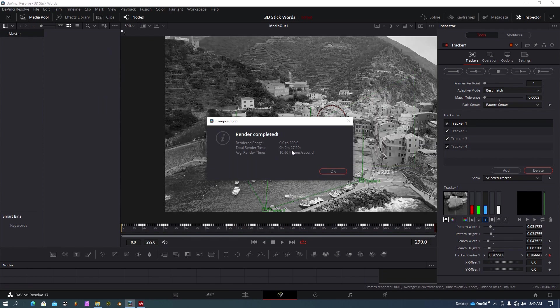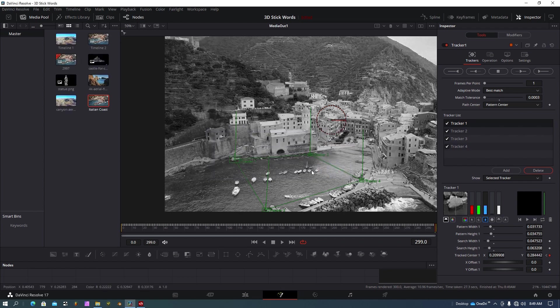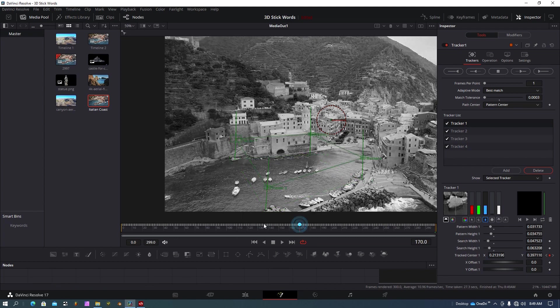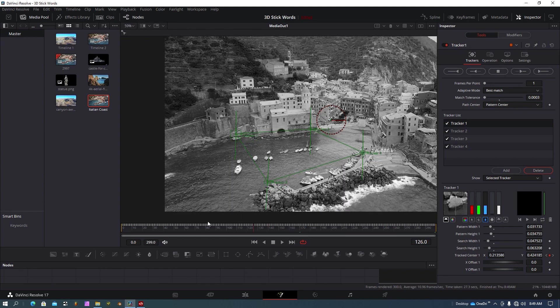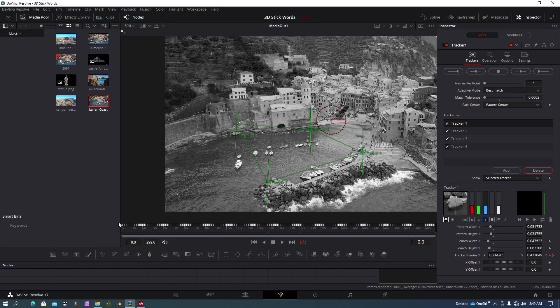That took about 27 seconds because I had the tolerance way down. It'd be faster if I move that up. You can see my track lines here and it created keyframes on all these positions, so that's good.